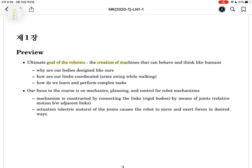The goal of robotics, as mentioned before, is to create machines that can behave and think like humans. If you do research on humans, you can ask many kinds of questions such as why our body is designed the way it is. The body is a very special structure including ligaments, muscles, and bones, mixed together to make movement of the limbs.